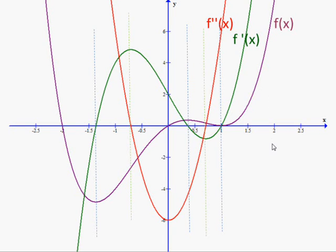I hope that was a little bit helpful — just review those three examples. Remember, you can move these up and down, left and right, but the shape of the curves would remain the same. Good luck.